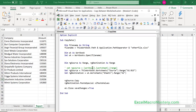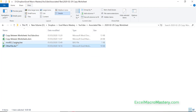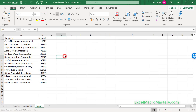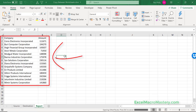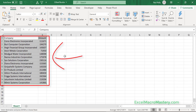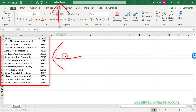It happened very quickly so we didn't see it. We go in and look at 'other file', and you can see that Sheet1 in other file now has the data.